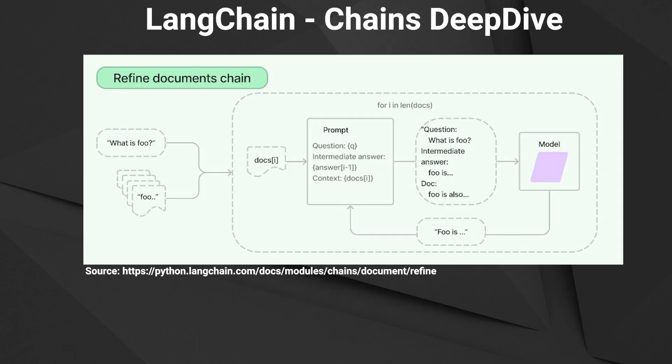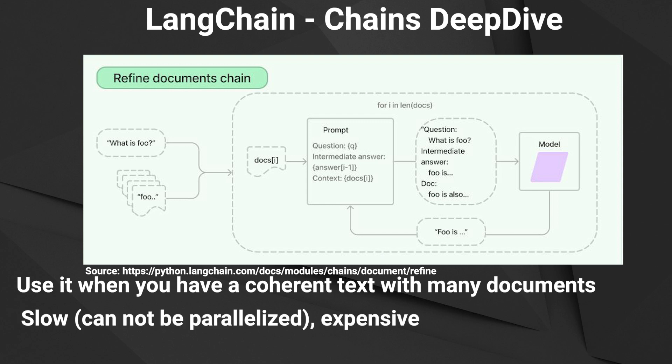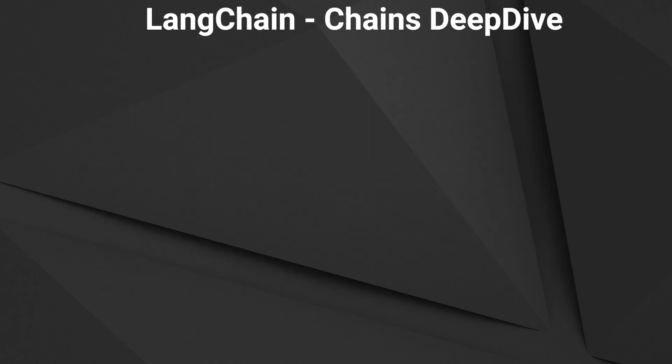The second chain we take a look at is the refined documents chain. It looks at each document one by one and with every new document it will update its answer. The use of a refined documents chain can make sense when you've got a lot of documents that don't fit all in one prompt. But it also got multiple drawbacks. It can be very slow because it keeps updating its answer. One problem is also that if the documents reference each other a lot then the answer can be quite confusing. And of course if you use an OpenAI model it can be quite expensive.